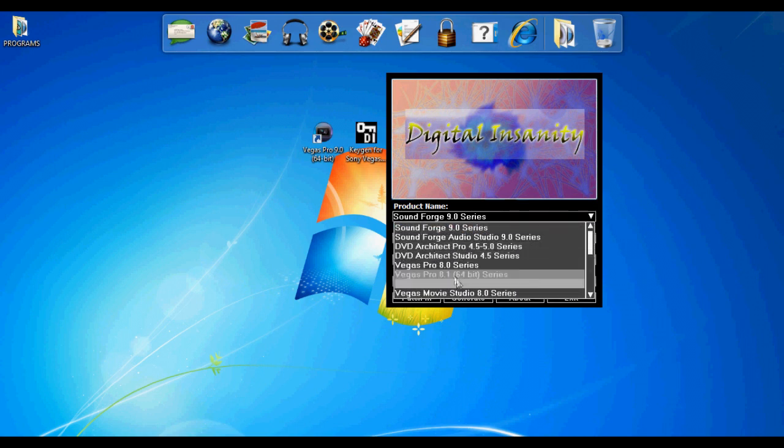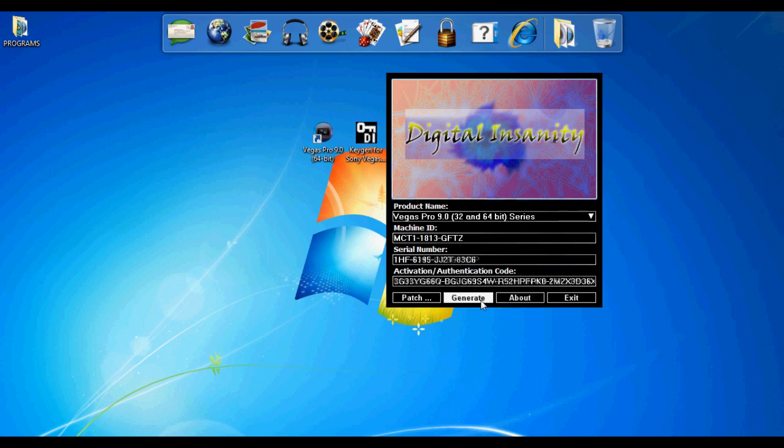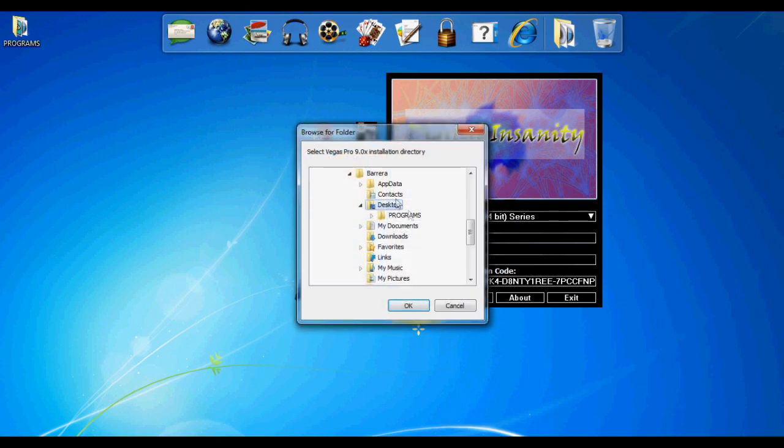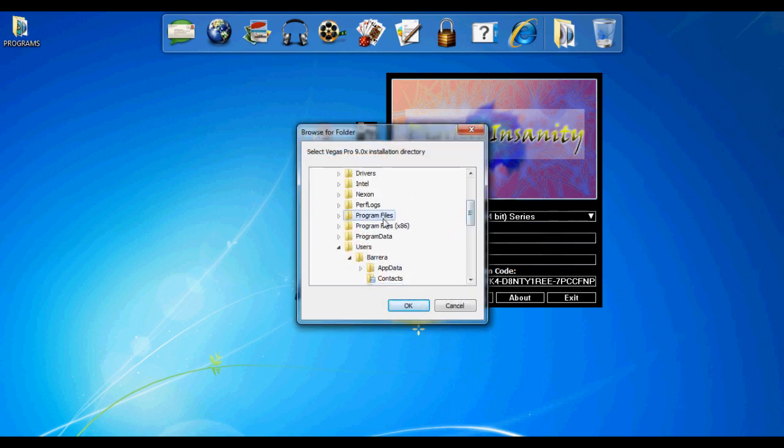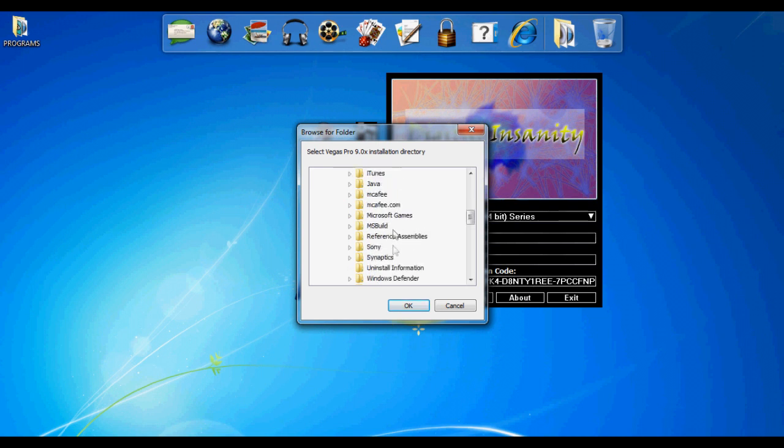This is how it looks. Now you're going to go to product name and go to Vegas Pro 9.0 32 and 64-bit series. You're going to click generate a few times, then click patch. You're going to go to Program Files.